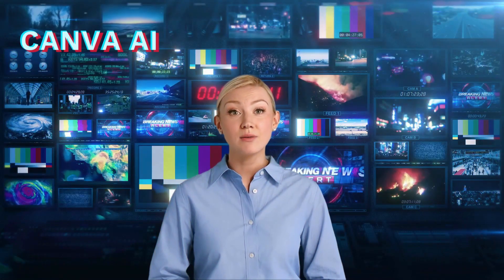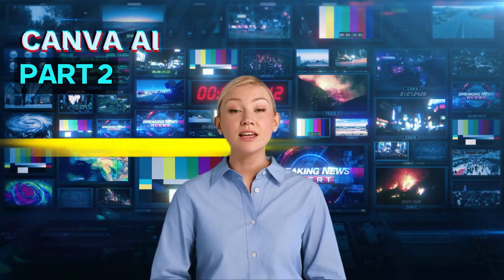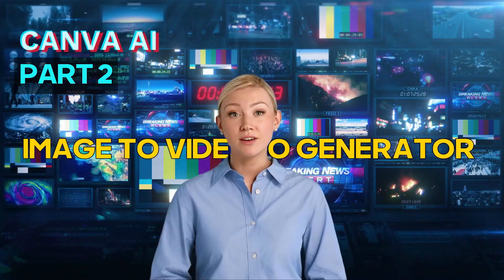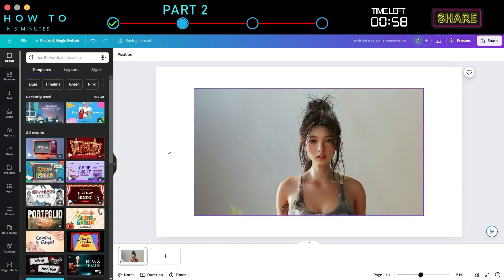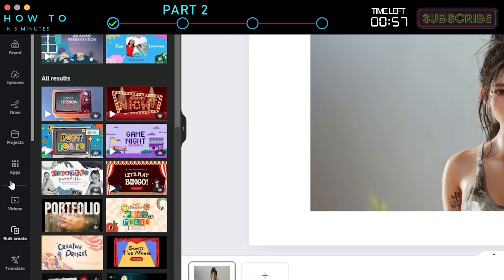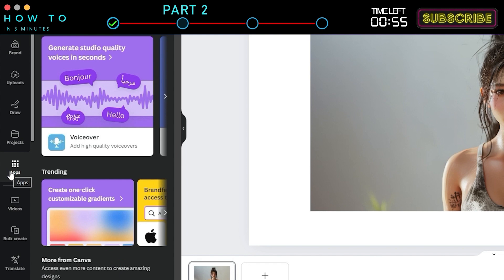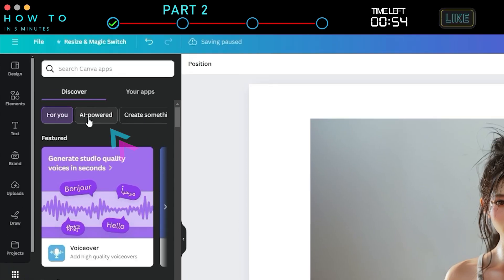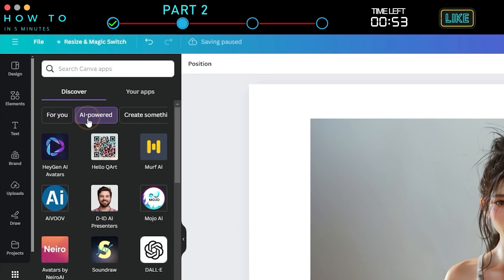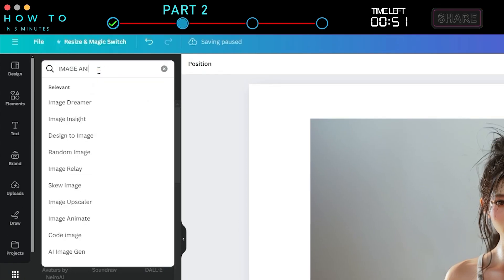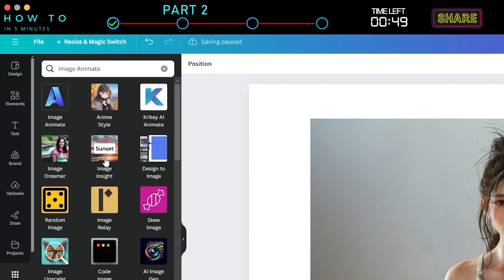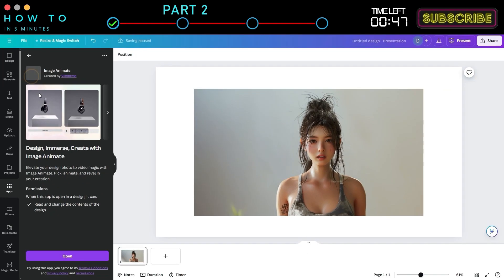Canva AI Part 2: Image to Video Generator. To access this AI tool in Canva, go to the Design screen, then navigate to the Apps menu. Select the AI Powered tab and type Image Animate. Click on the Image Animate icon to open this AI tool.